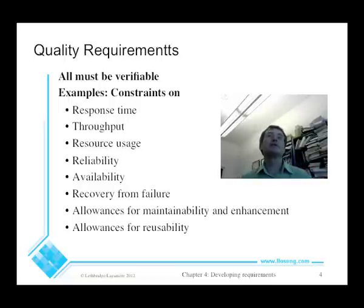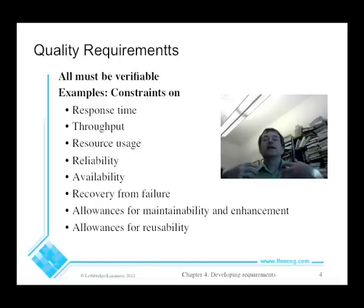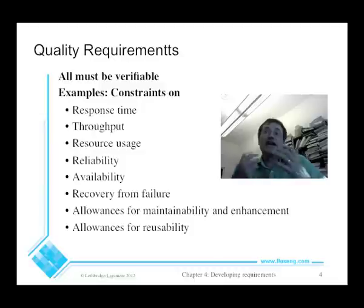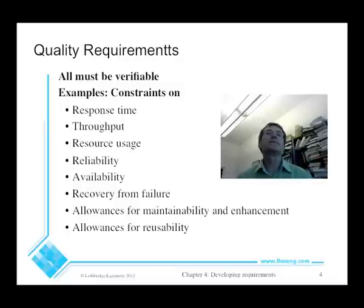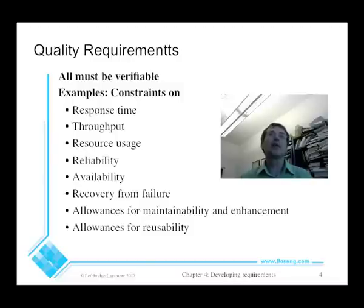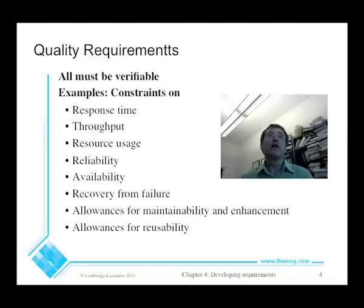One important thing about all requirements is they must be verifiable. It's easy to verify functional requirements — is the output correct, does it accept the input, do the calculations work as specified? But for quality requirements, there's been a tendency to not make them verifiable. We have to put numbers on these things. For example, a web search must respond within two seconds, or a screen must refresh within a quarter of a second, or a keystroke must display within 1/50th of a second to appear completely real-time.